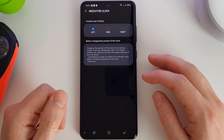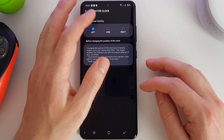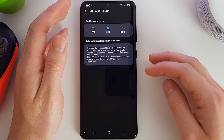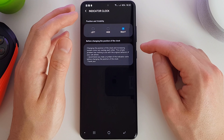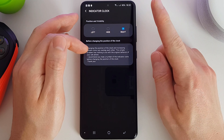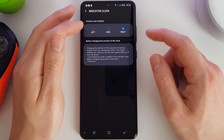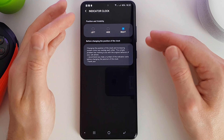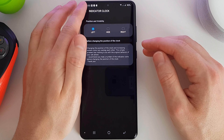We can also customize the position of the clock. By default it's on the left-hand side — we can turn it off completely or move it to the right-hand side. As noted here, having it on the right can cause system icons to start overlapping each other, so that's just a warning. I'll leave it on the left, as that's what I'm used to.